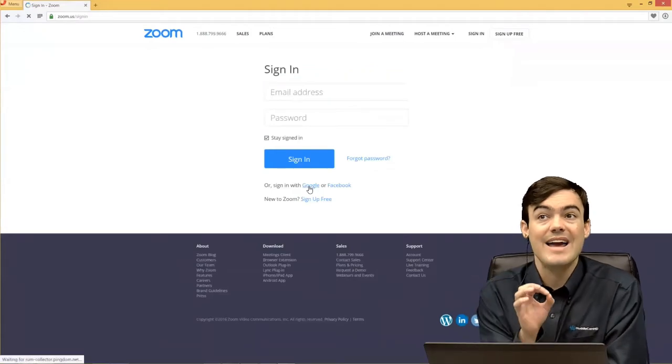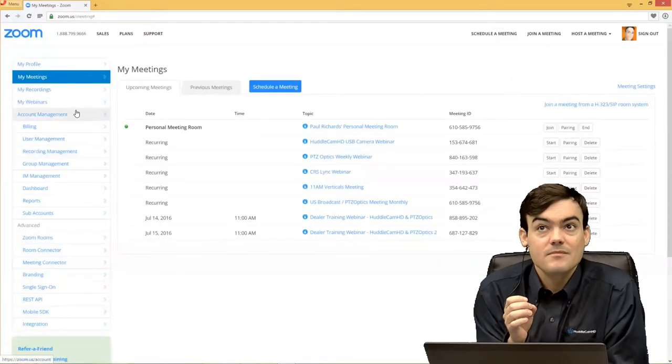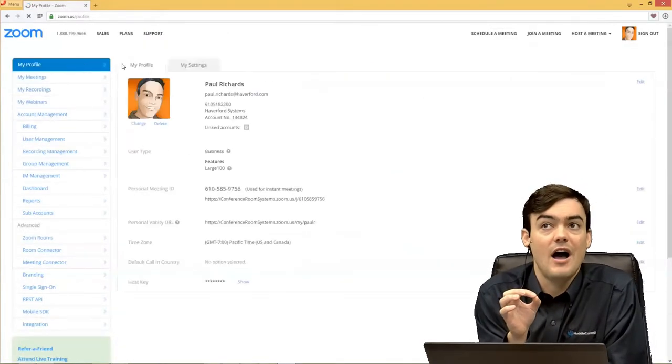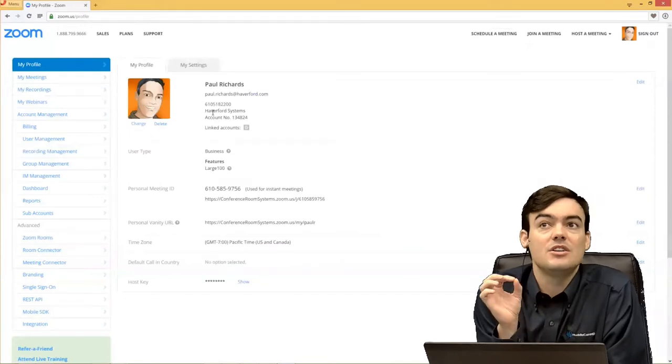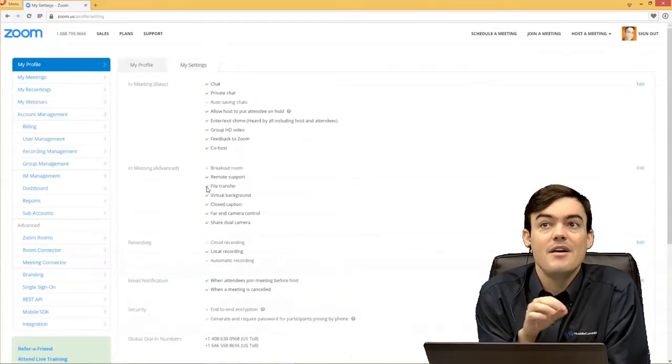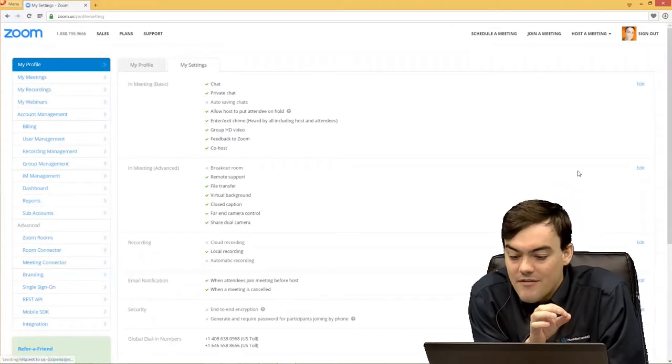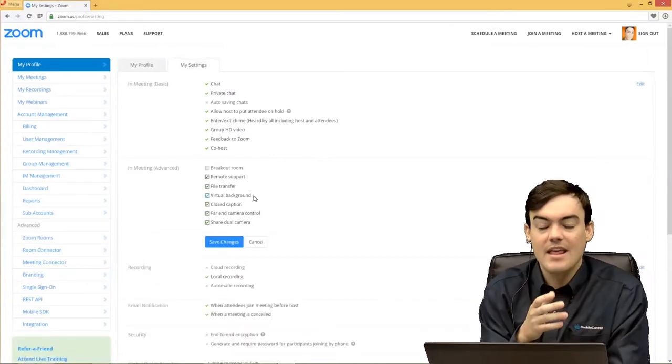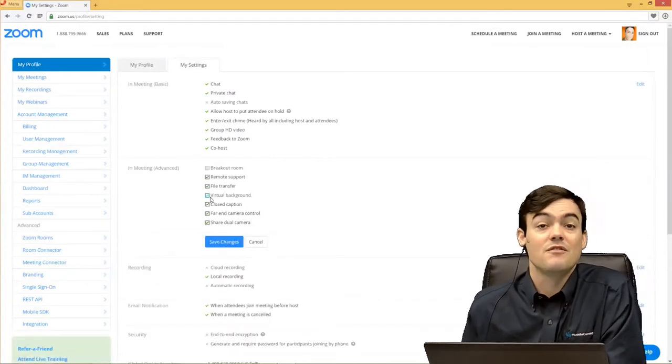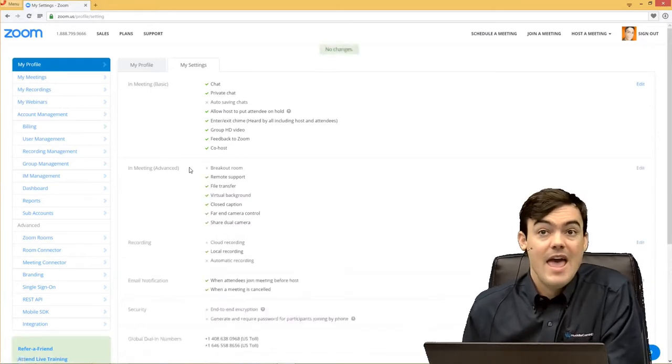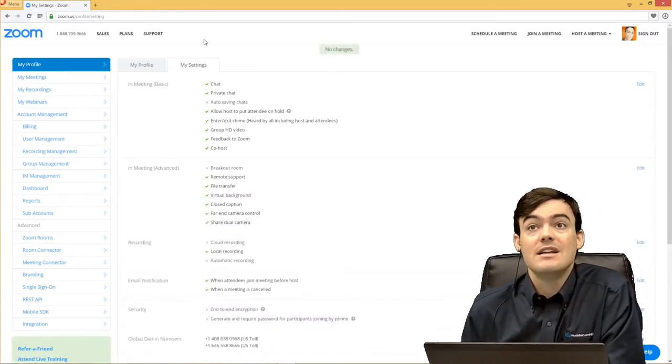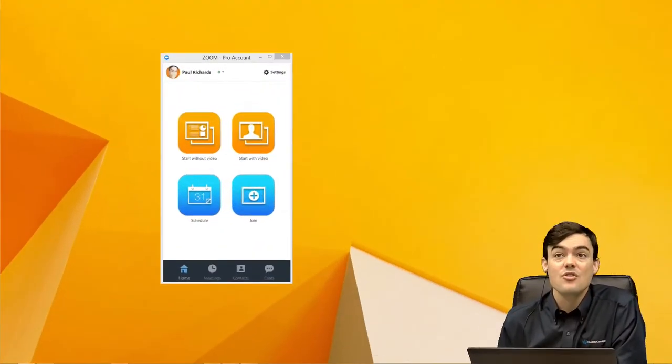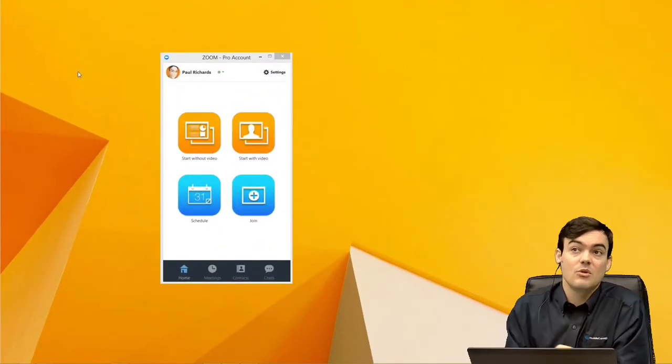So once you sign in to your Zoom account, you have to go to your profile, and as you can see here under the My Settings tab, there is the In Meeting Advanced Features. In there, Zoom has a new feature called Virtual Backgrounds, and those virtual backgrounds now allow you, once that's enabled, now you can actually go into Zoom.